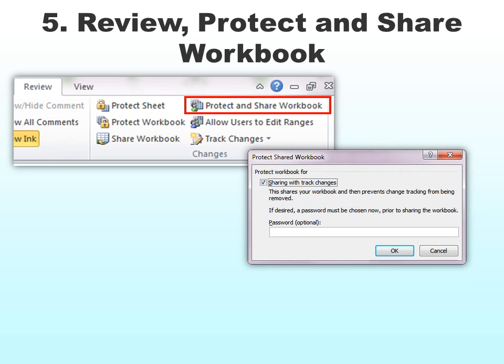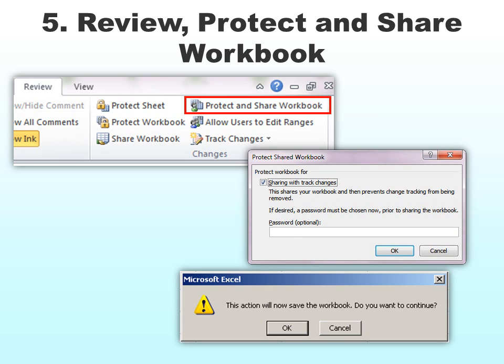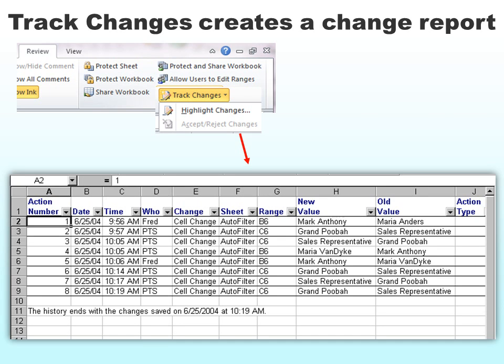Our fifth option is to protect and share the workbook. When you do that, it allows you to share with other people — you must close it and open it again. You can share with other people so they can all work on it at the same time. You can even track changes and create a change report that will show you what changes have been made, which is very useful when multiple people are using it simultaneously. This is very complex and I have a whole training just on the shared workbook option.